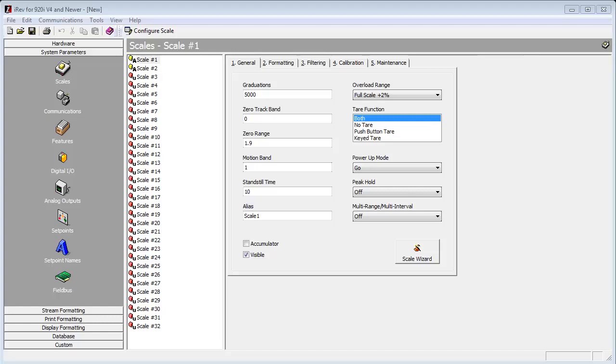In our previous video, setting up and configuring scale parameters, we covered how to set up a single scale from a single channel A to D. We will proceed under the assumption that you have already watched that video.